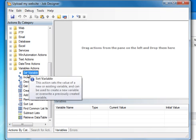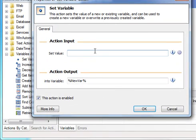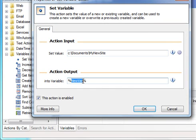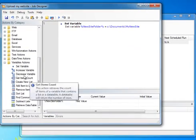We will start by setting a variable to inform the job of the folder we have our website stored in on our computer. We will name our variable New Site Folder. This way we can distinguish its variable and tell what it holds just by reading its name.